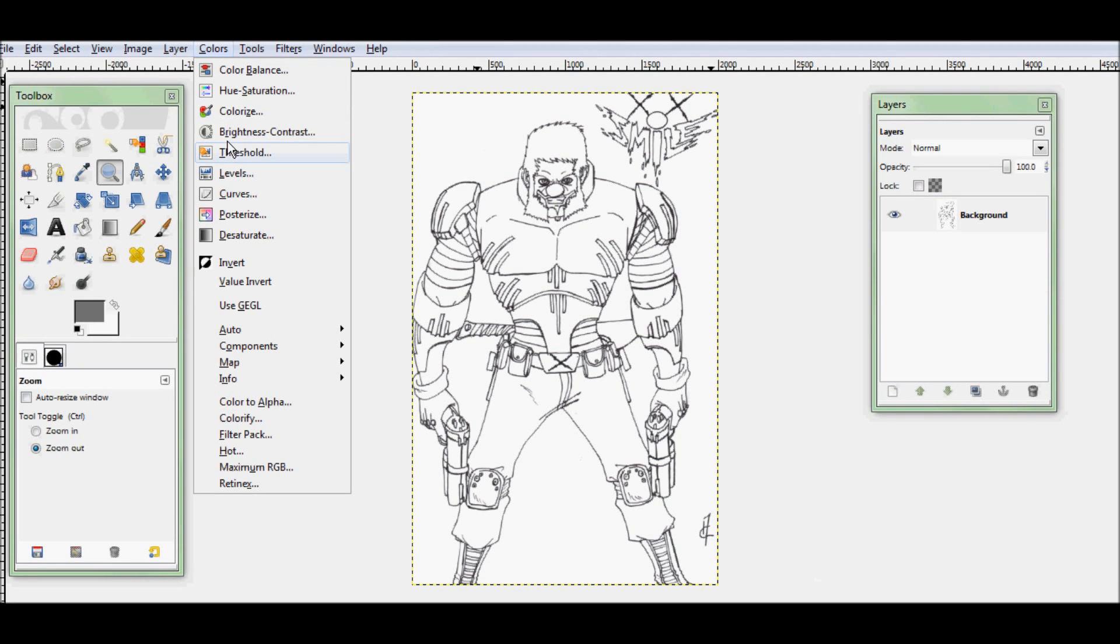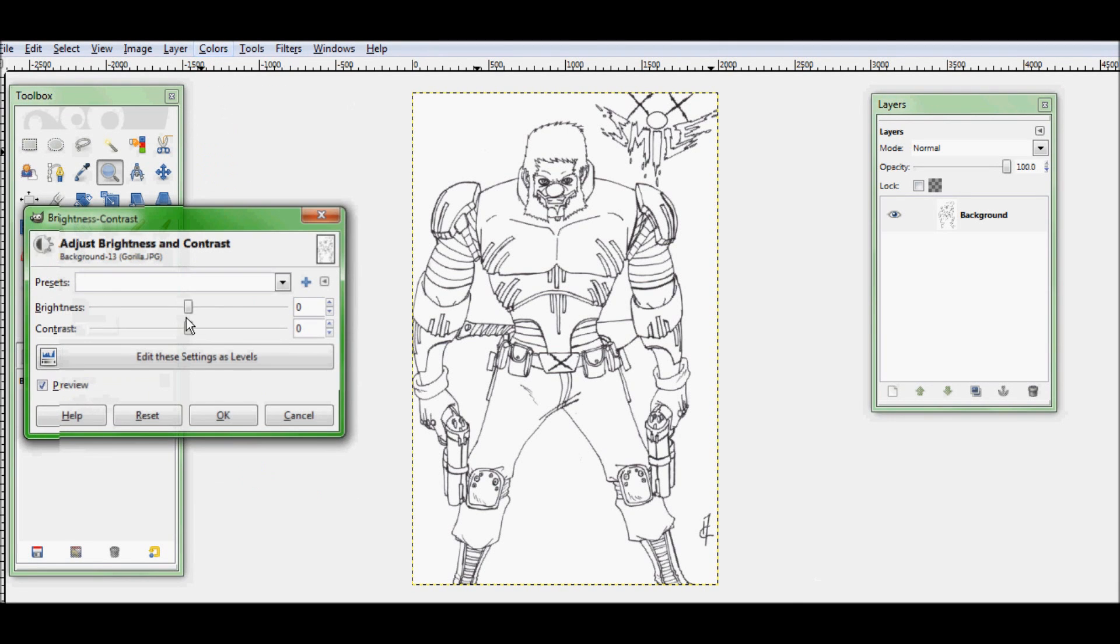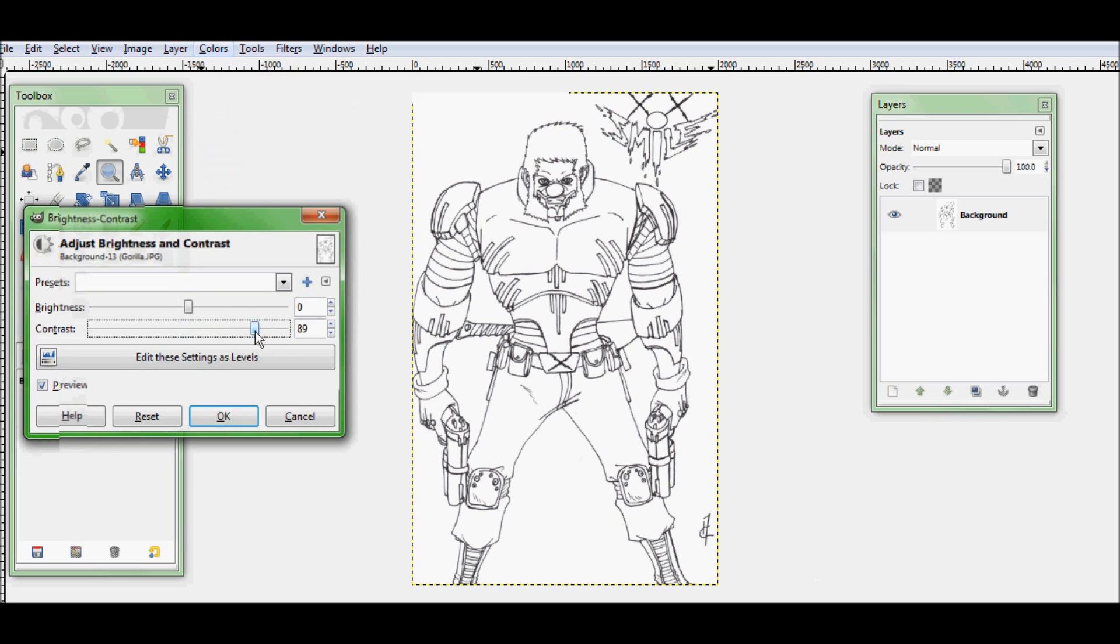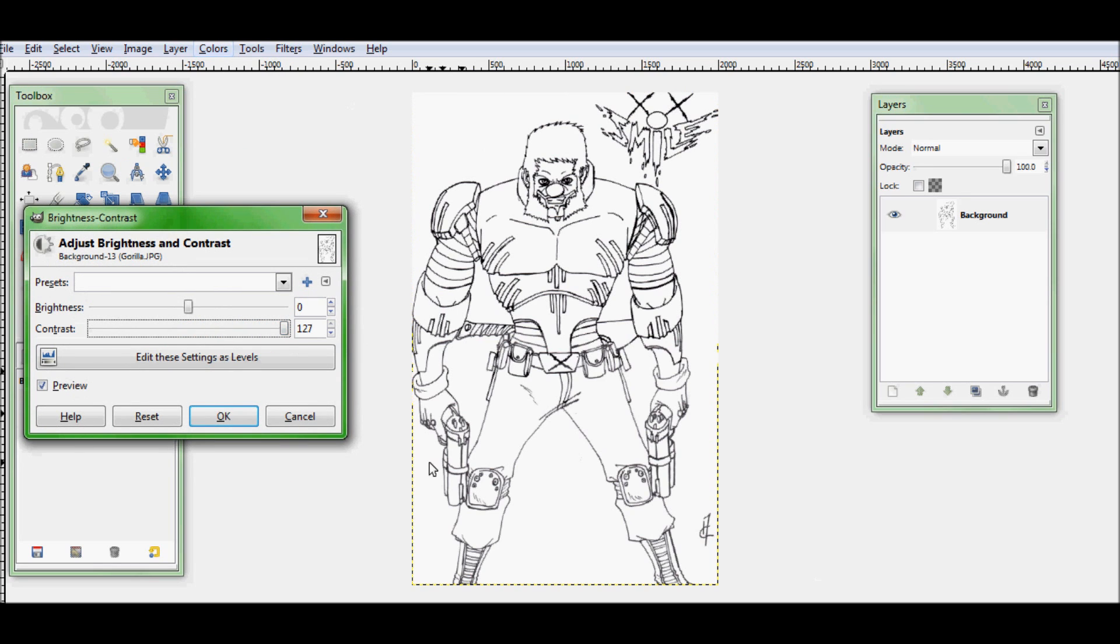The first thing you want to do is color correct. So go into colors and hit brightness and contrast. I turn my contrast all the way up. I don't even touch the brightness usually.